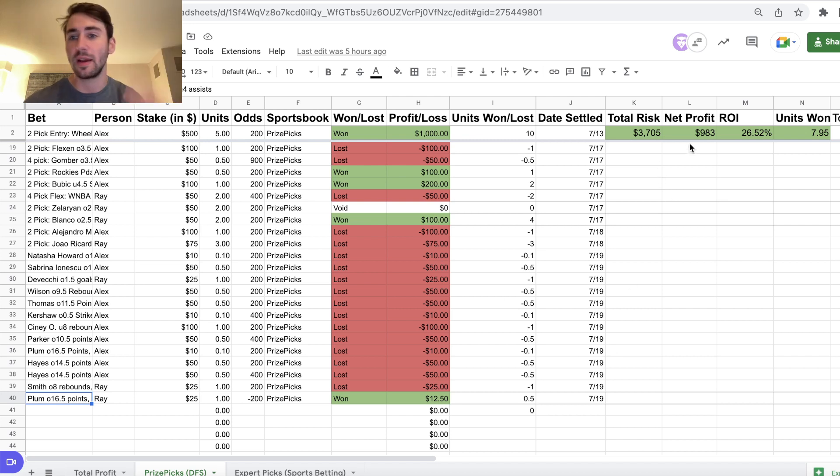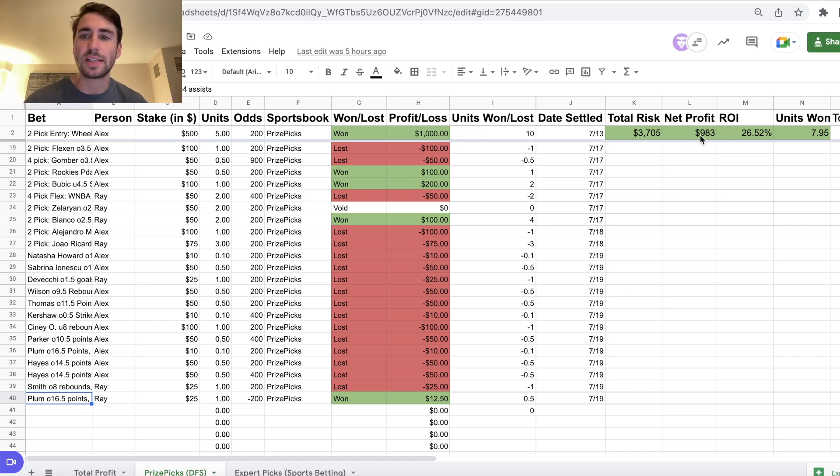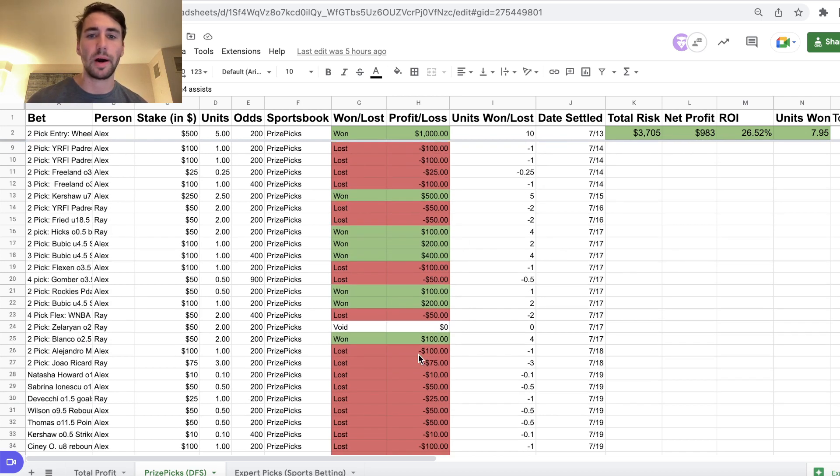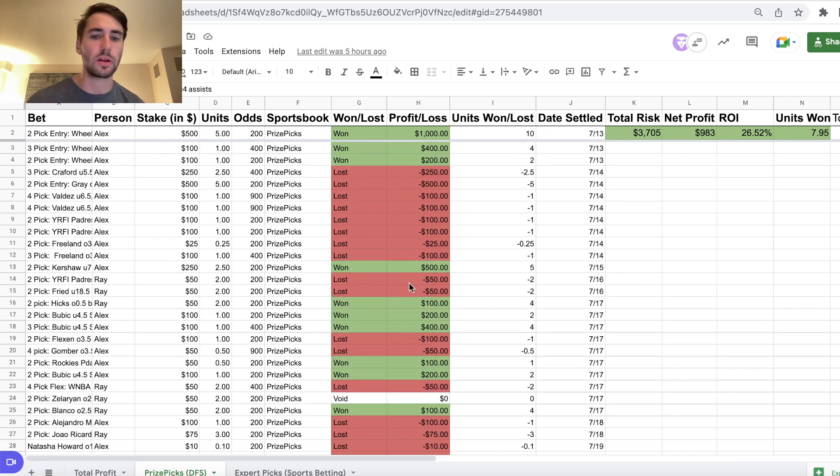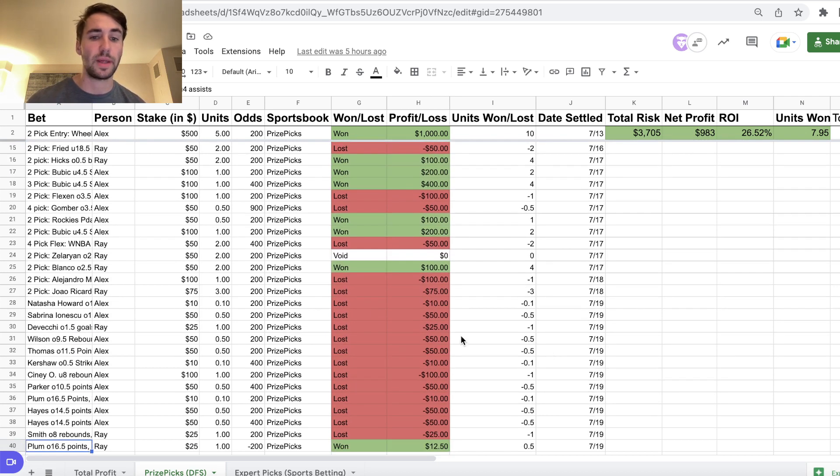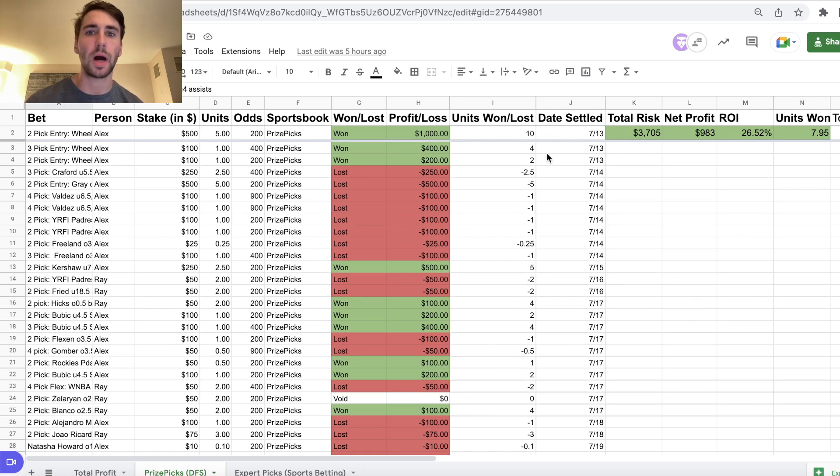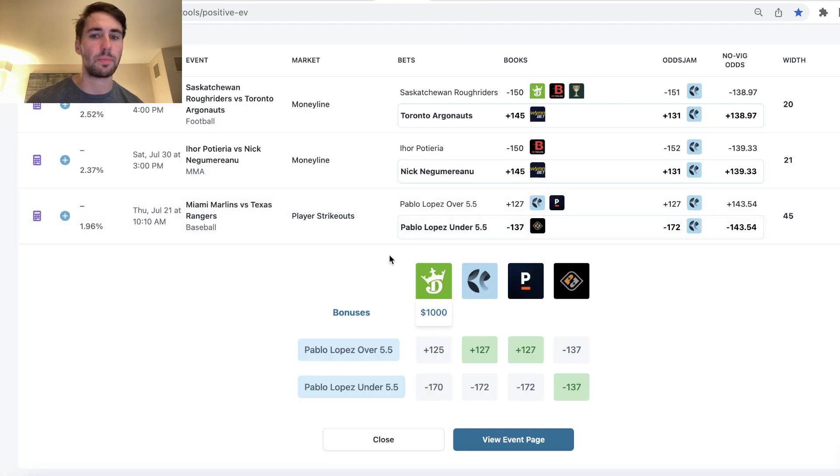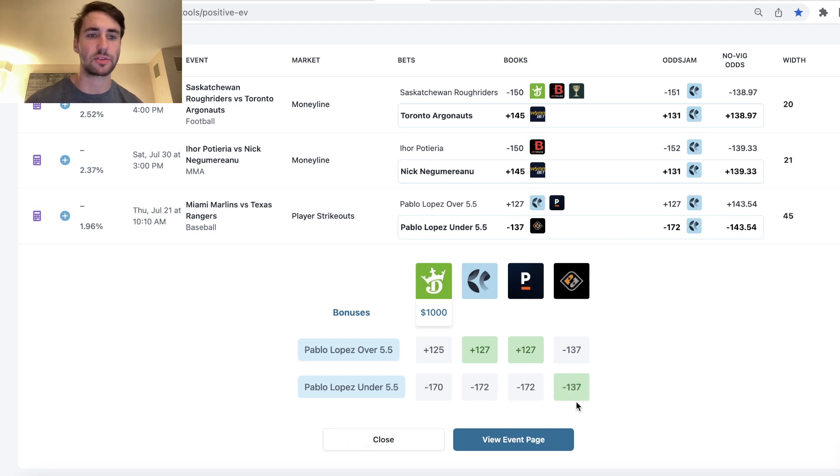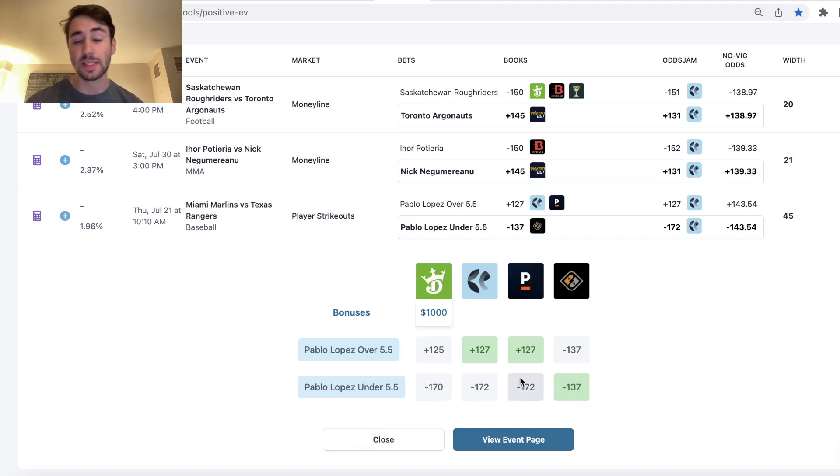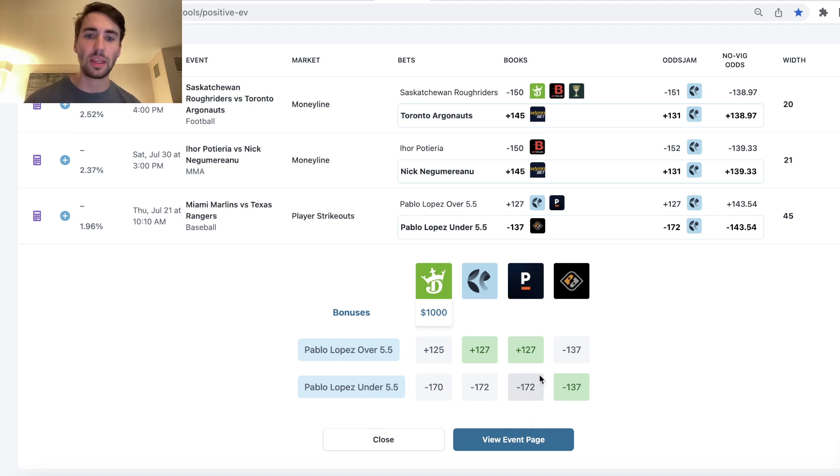On PrizePix, we started this like six days ago. We're currently up 983 bucks. Started out a bit hot, but currently on a bit of a losing streak in the WNBA. Anyway, still up money. So let's get into it. We already explained Pablo Lopez under five and a half is a great bet to include in your PrizePix entry. Sportsbooks have it heavily juiced to the under, so this is a great prop that you can include.